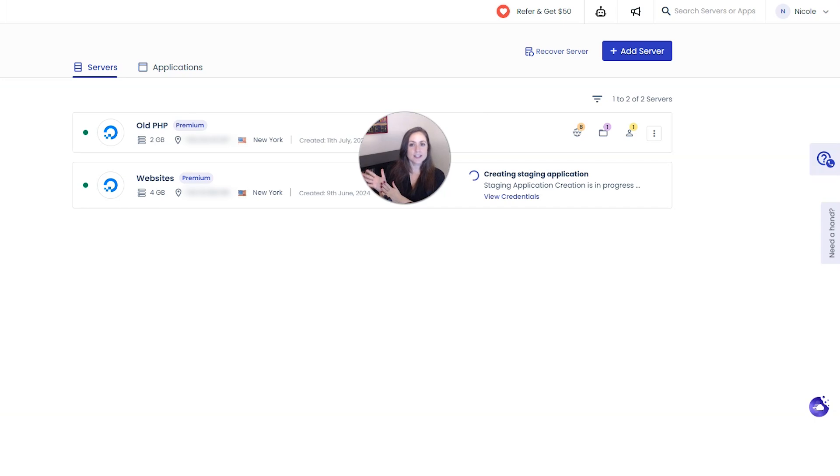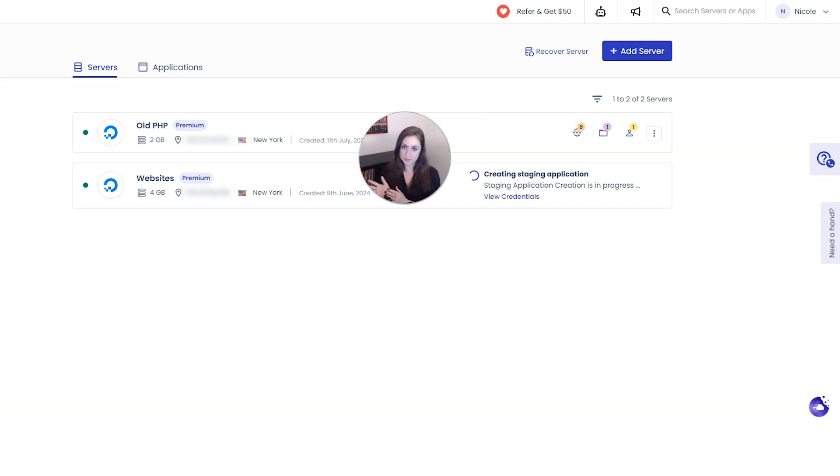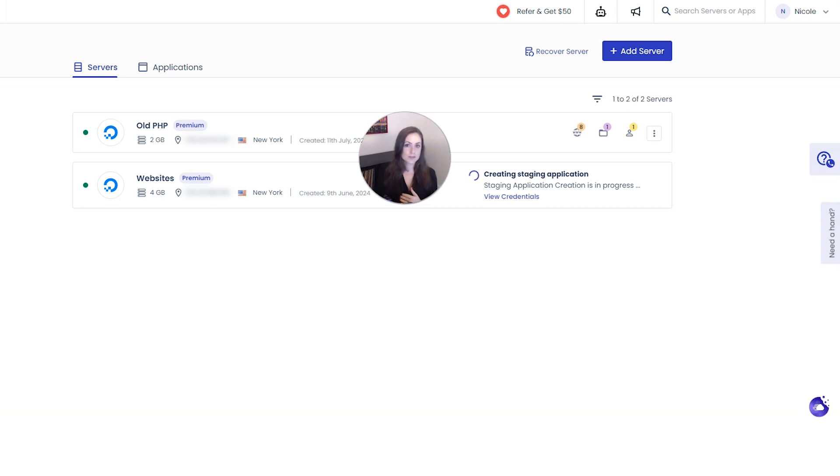All of your staging site changes will only show up on your live site if you push them live and I will show you how to do this once that's done setting up. Many other hosts charge for staging sites but Cloudways includes it in all their plans.